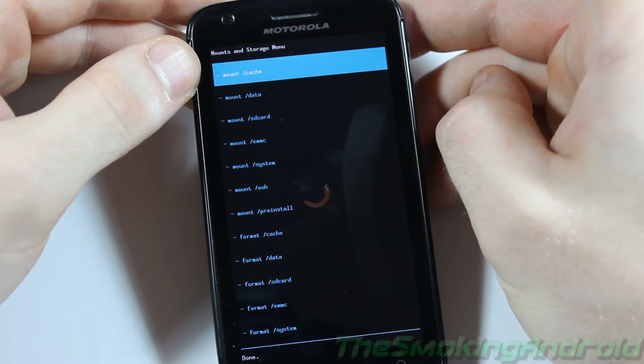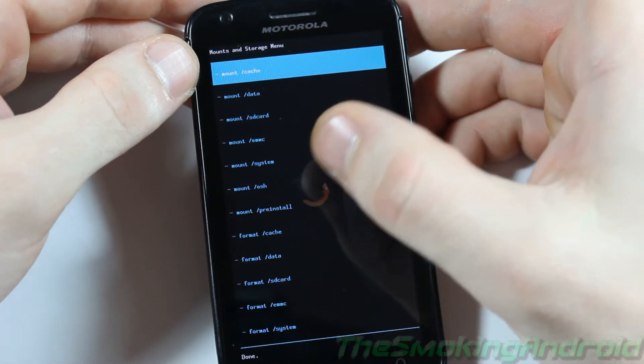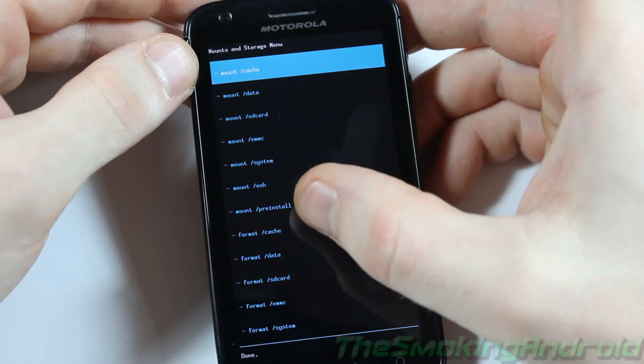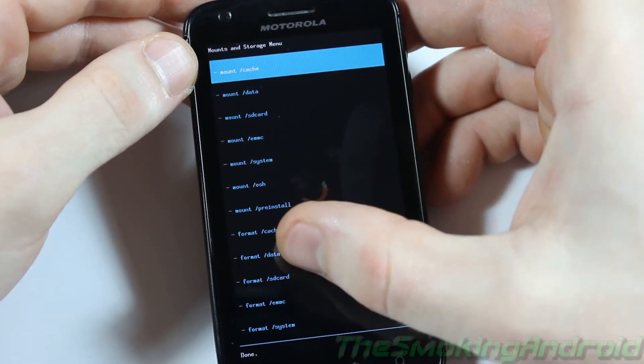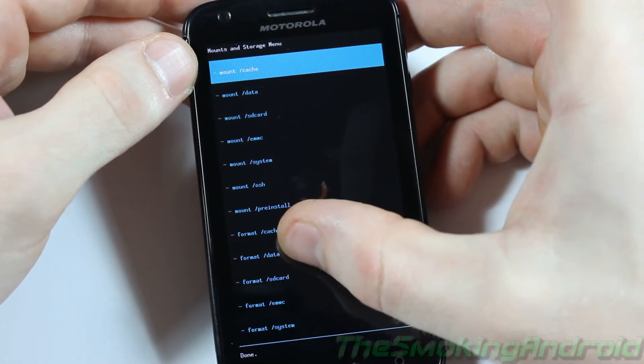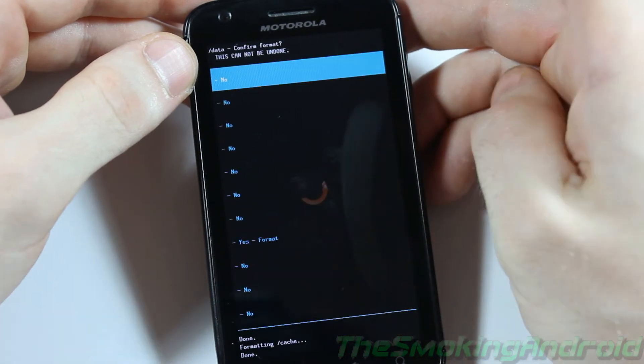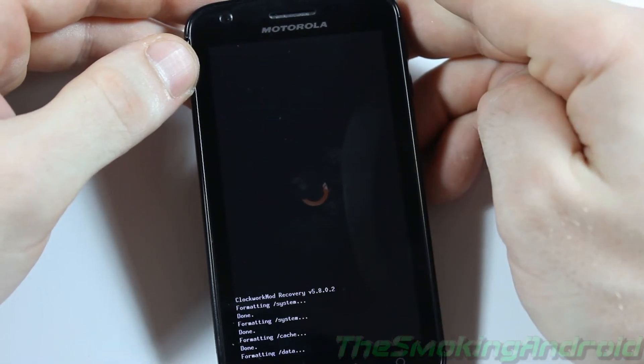That should go through fairly quickly. Alright, we're done formatting the cache. The next one we're going to want to do is Format Data. So we'll click on that one there. Yes. Confirm that one.